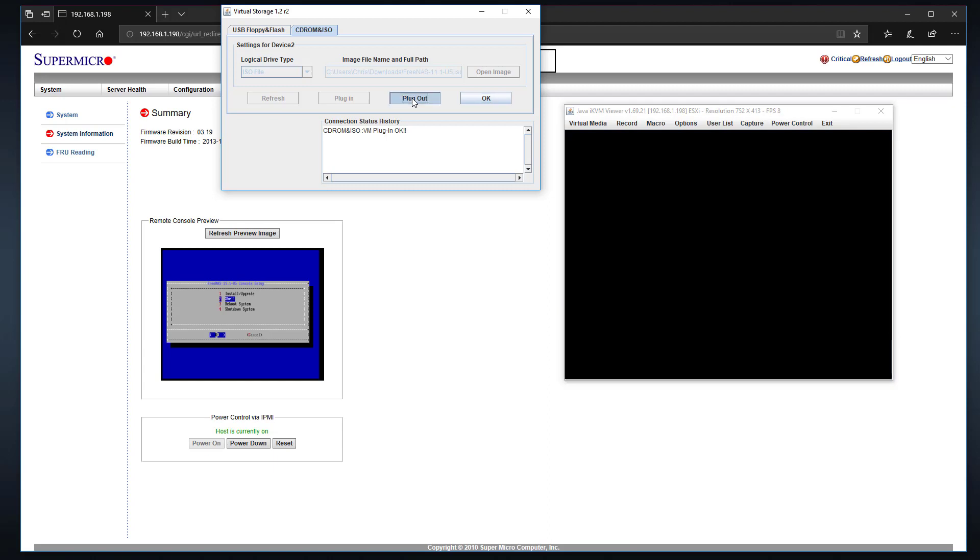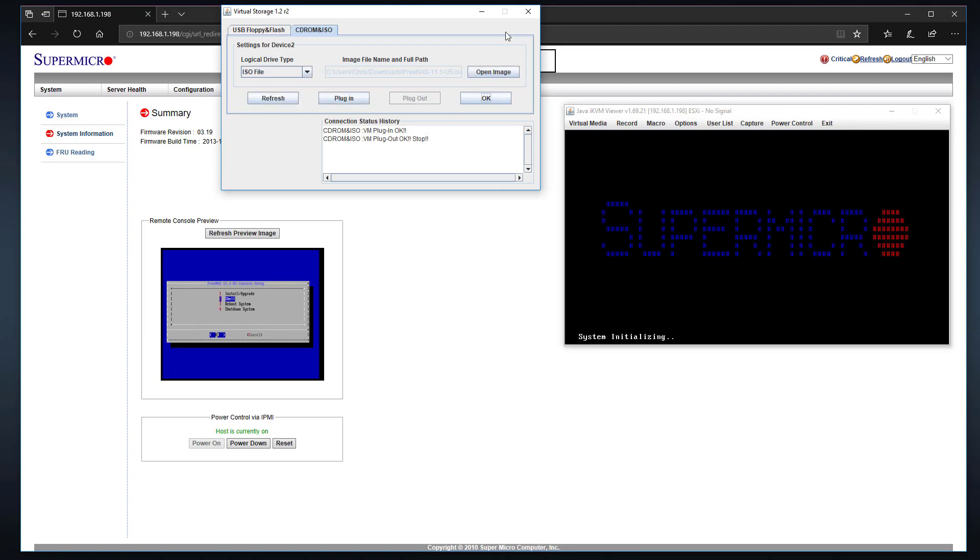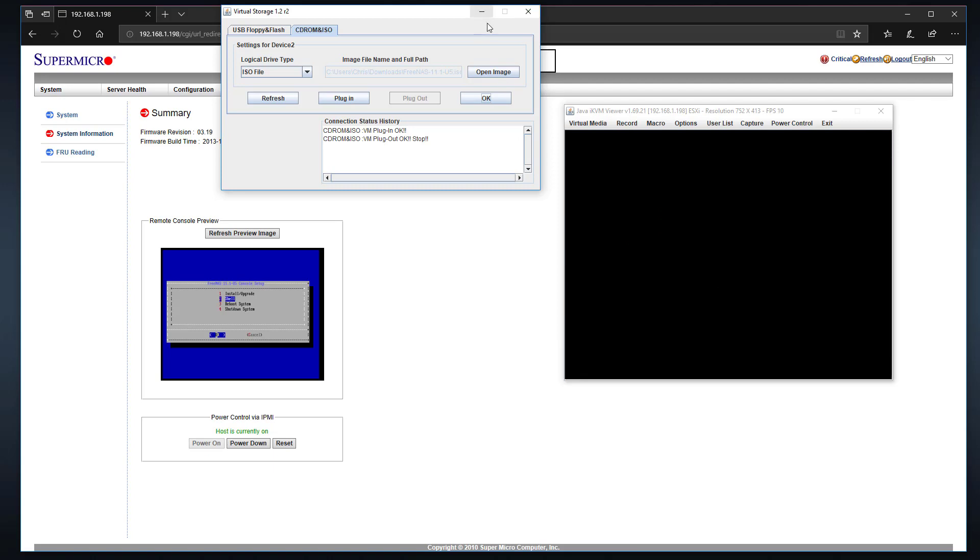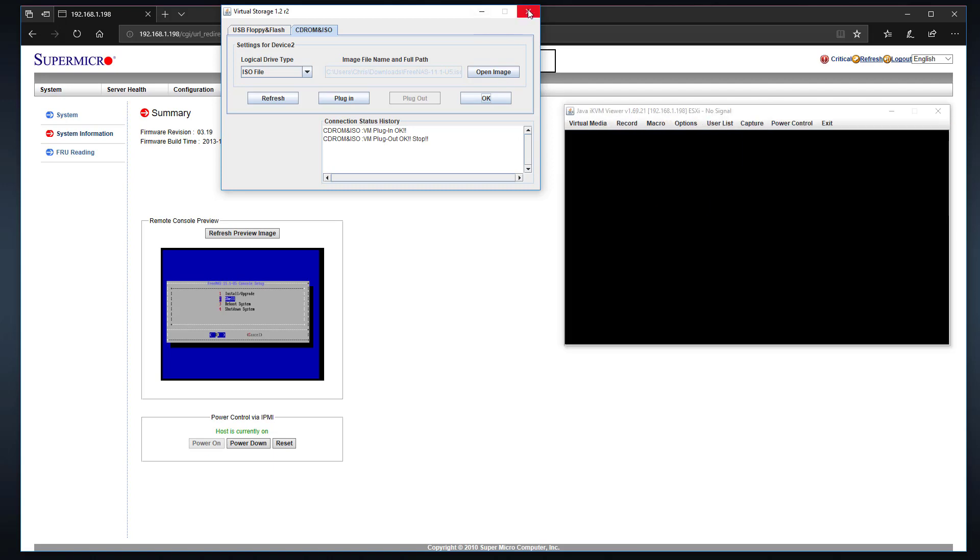And while that's rebooting, I want to unplug this. And then with that being unplugged instead of plugged in, there's no CD, and this should boot back to the regular FreeNAS install that's on those USB drives we were just looking at.